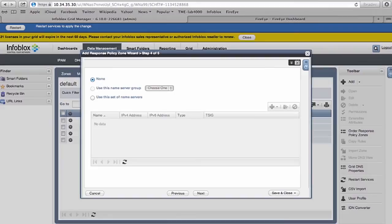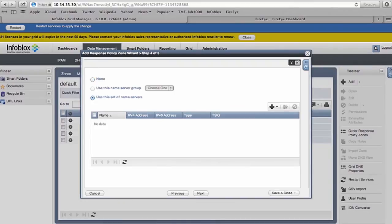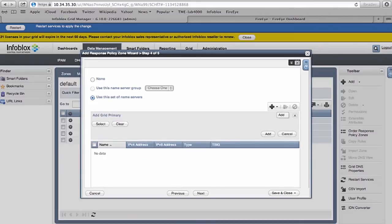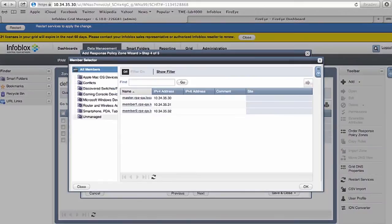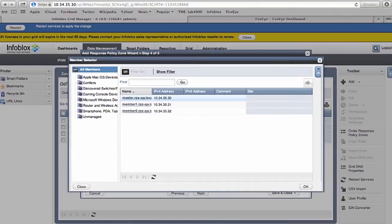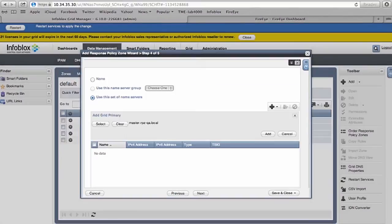The next step is to create the name servers which are used to propagate the response policy zone. This uses our grid infrastructure where all information received by the DNS server is propagated to other DNS servers. To do that, we use the grid primary member. You can select any of the members to be the recipient of this information.